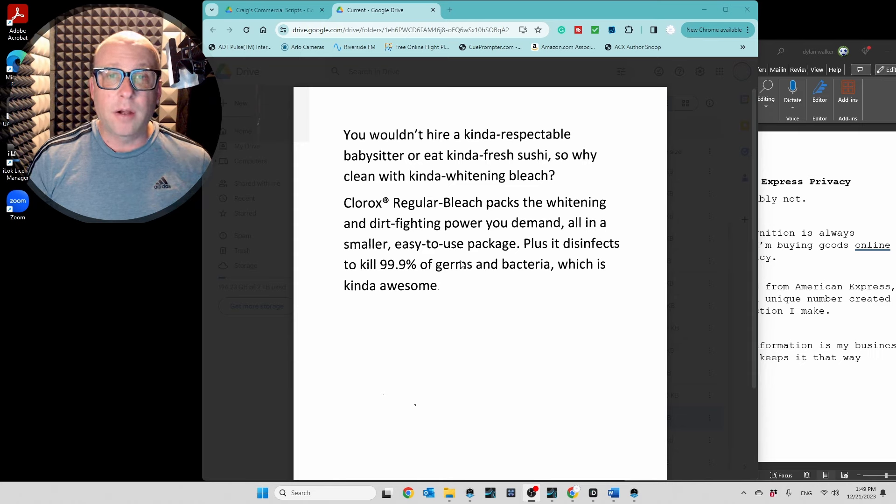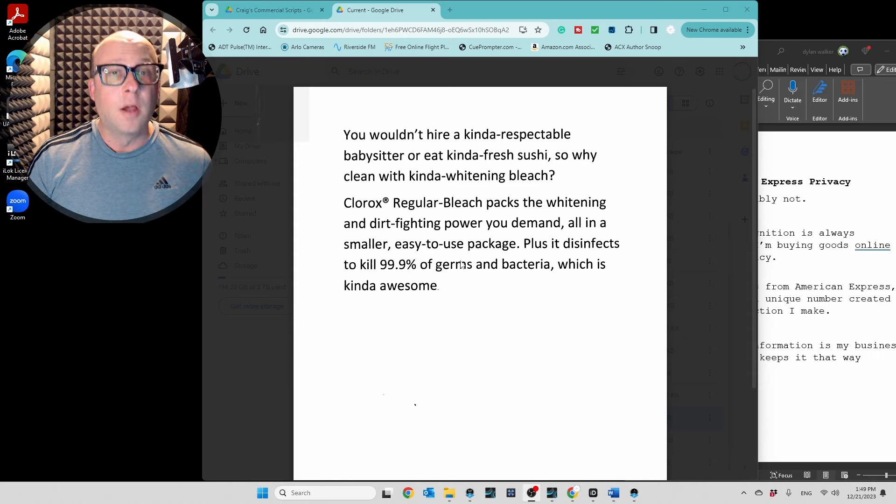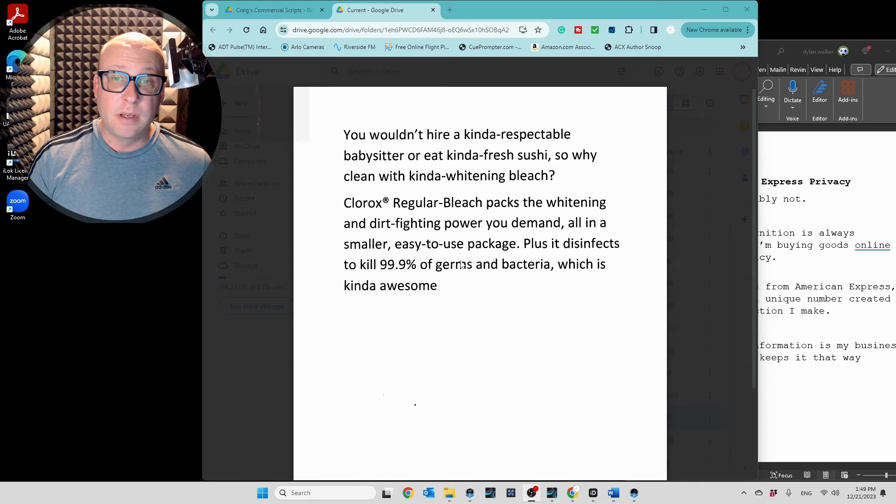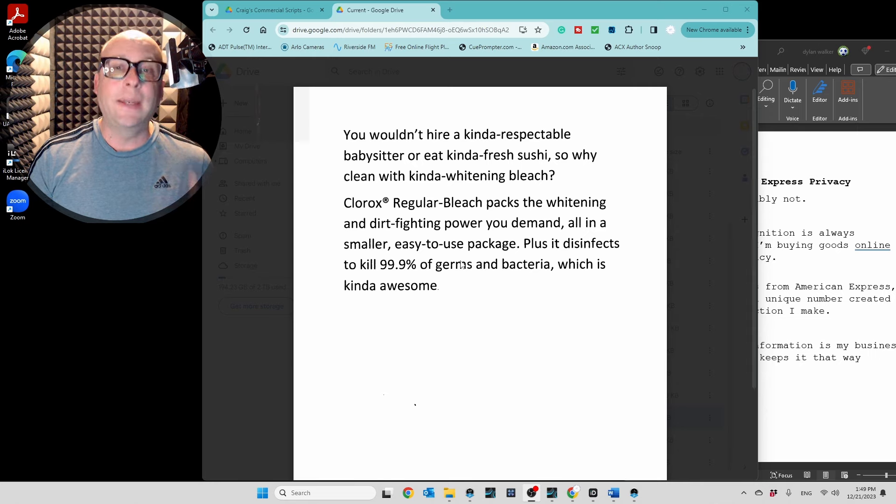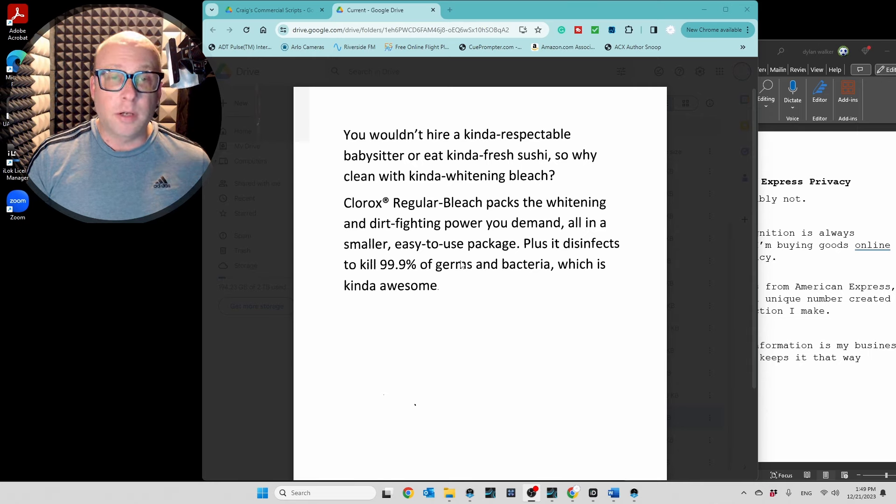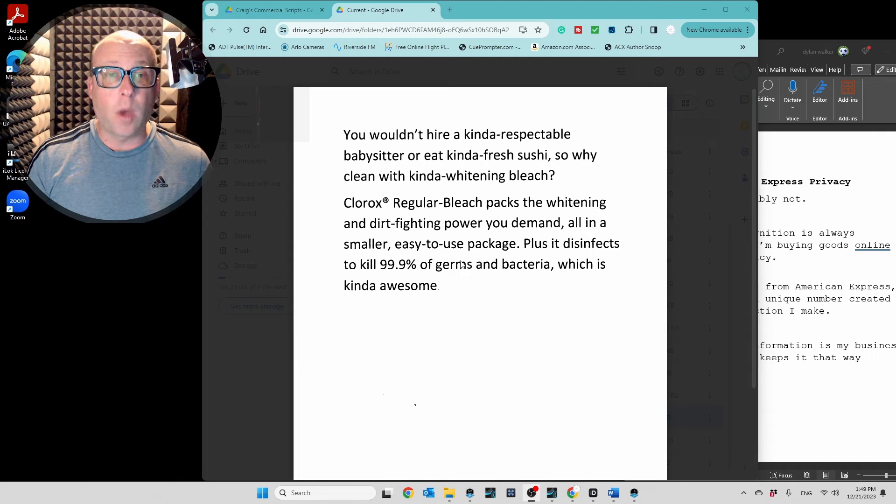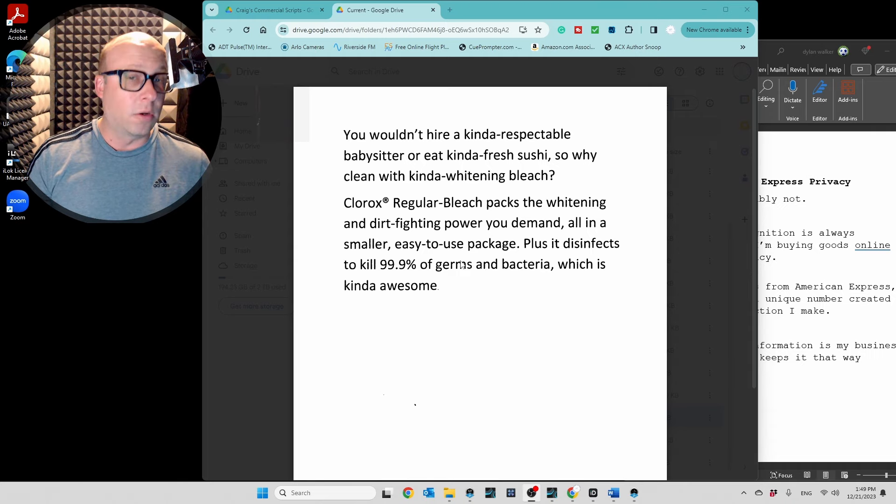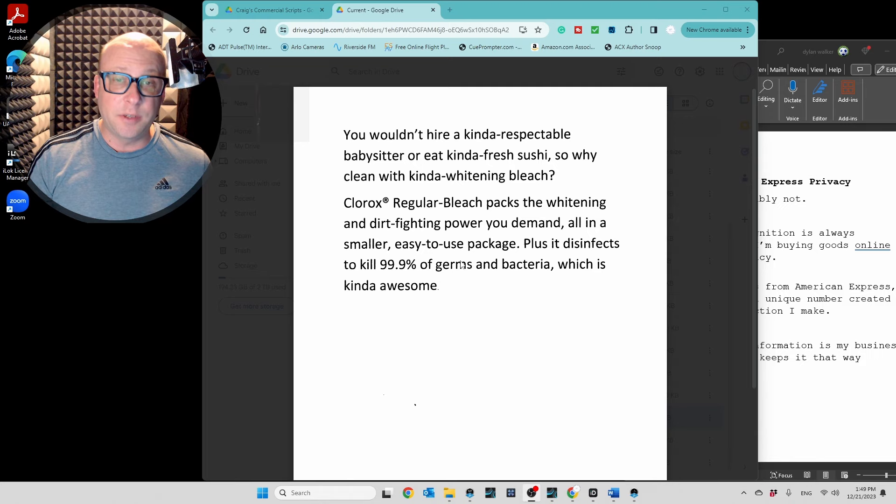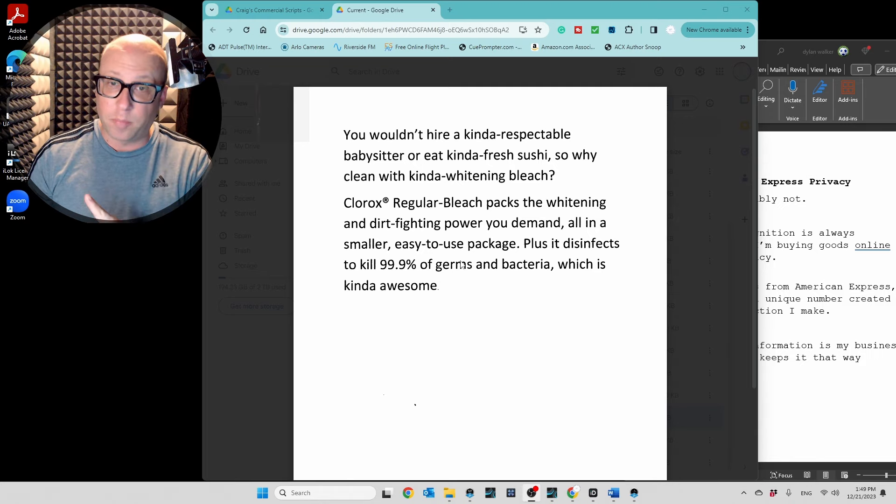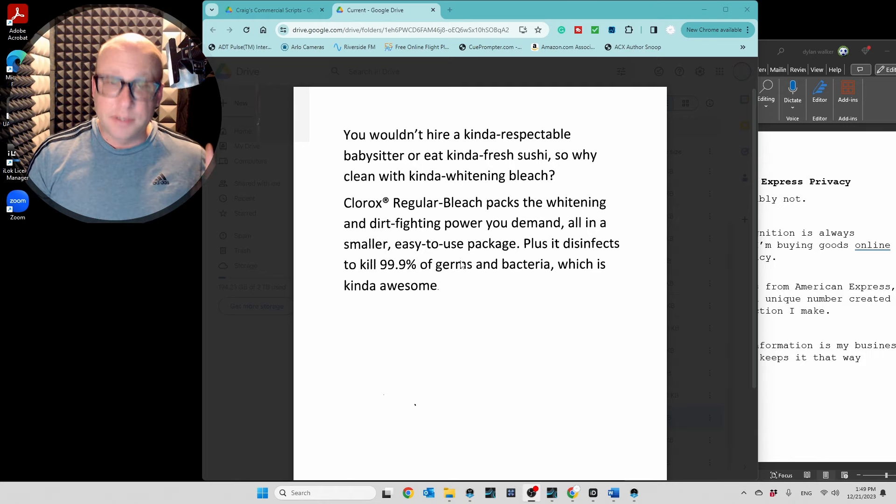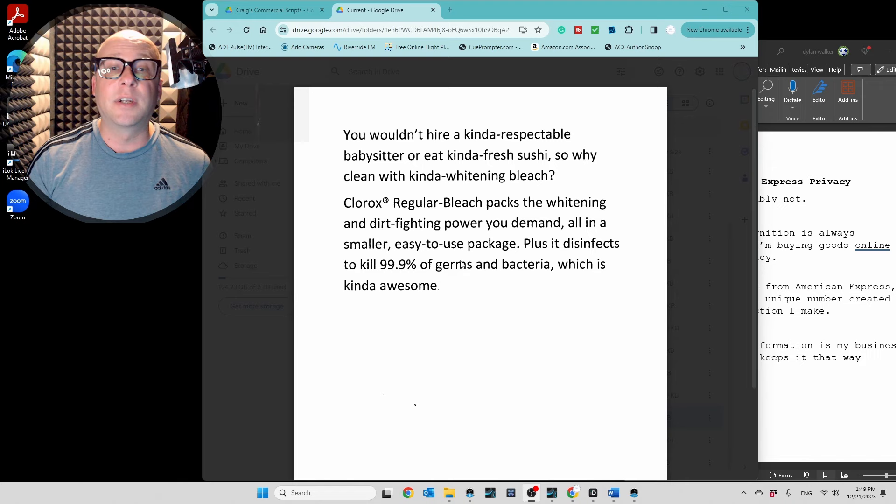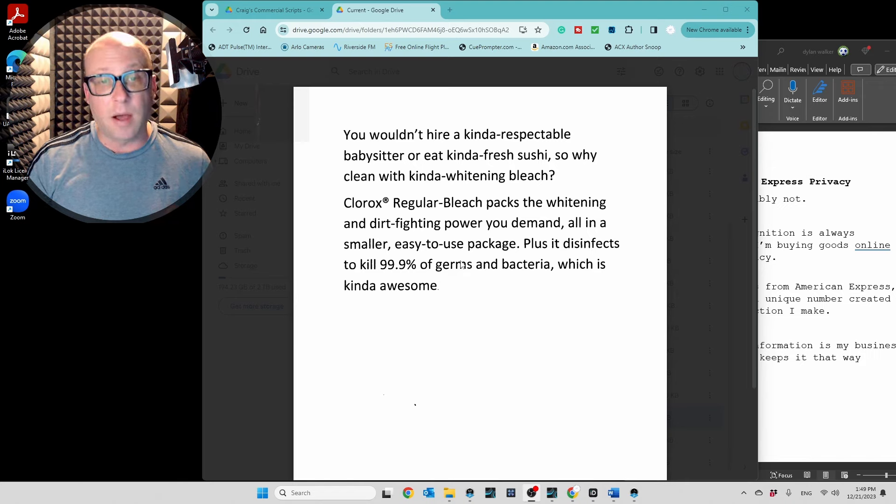You wouldn't hire a kind of respectable babysitter or eat kind of fresh sushi, so why clean with kind of whitening bleach? Clorox regular bleach packs the whitening and dirt-fighting power you demand, all in a smaller, easy-to-use package. Here's the technical part. Plus, it disinfects to kill 99.9% of germs and bacteria, which is kind of awesome.